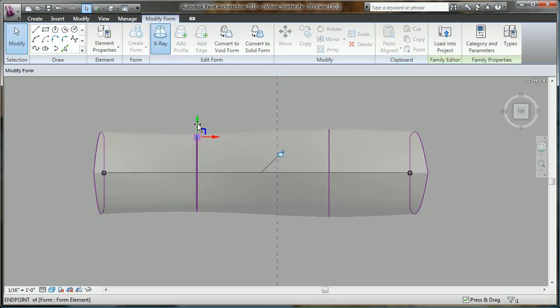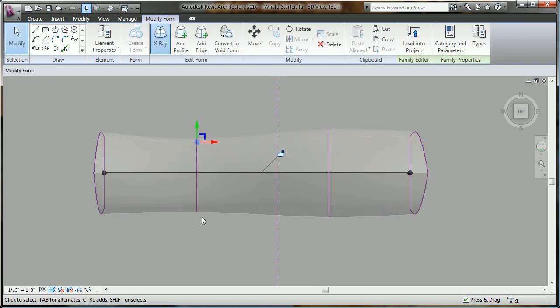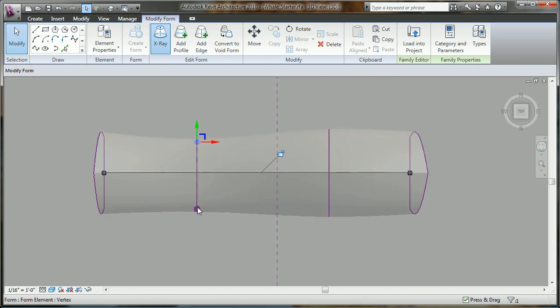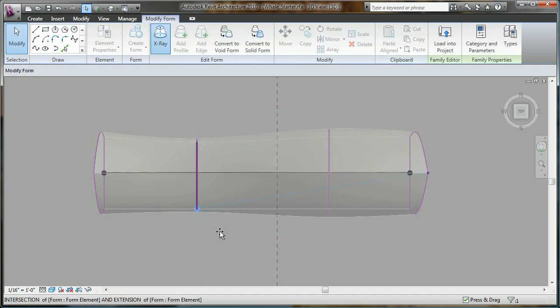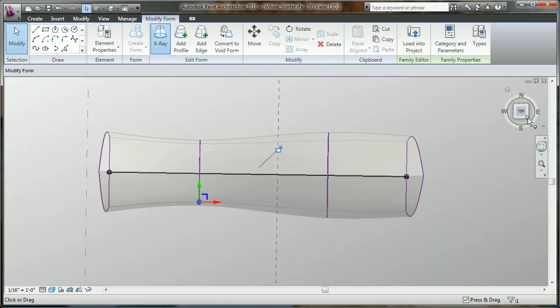Now I'm going to make a few more tweaks to my model here by taking advantage of the x-ray tool. With it, I can see the underlying profiles that make up the form and I can manipulate them accordingly.